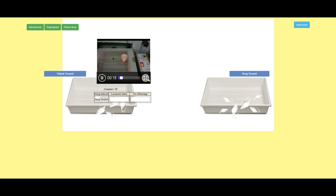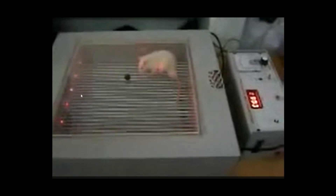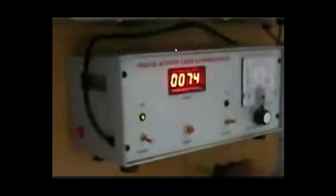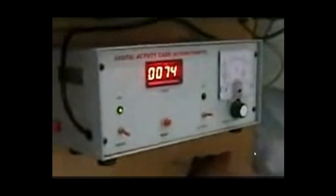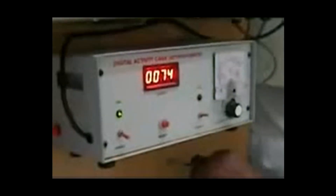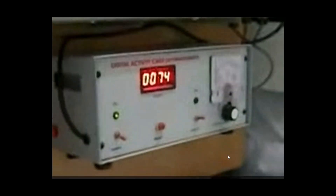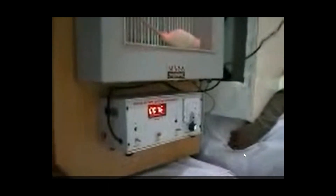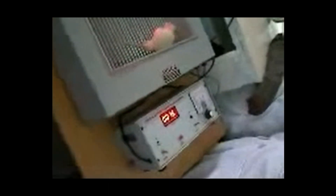Here you can see the cage lid and the light sources. The animal is moving, and the light sources sense the movement as locomotor activity. This is the actophotometer device. The mouse is continuously moving. You can see the reading on the digital actophotometer being displayed — the reading shown is 74.